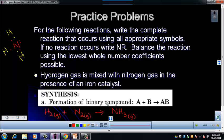Now all we have to do is balance it. Start with nitrogen and put a 2 in front of NH₃ — now we've got 2 nitrogens. Then balance the hydrogen by putting a 3 in front of H₂.